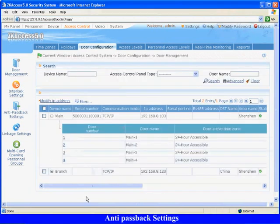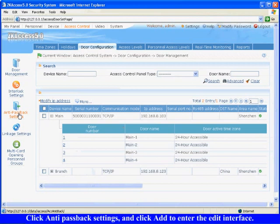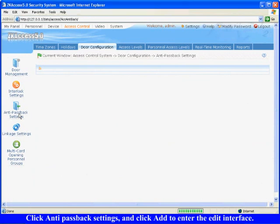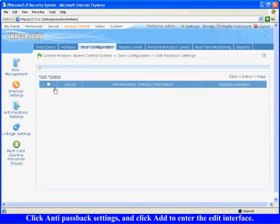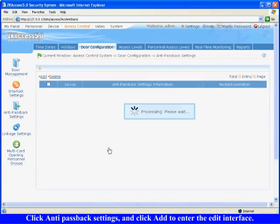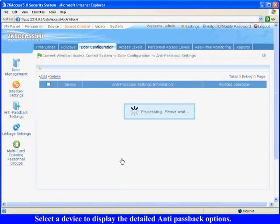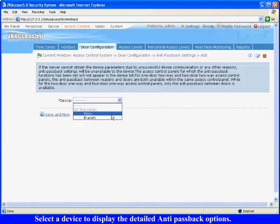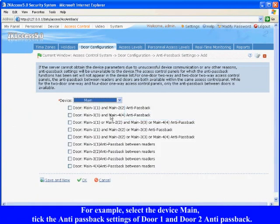Anti-Passback Settings. Click Anti-Passback Settings and click Add to enter the edit interface. Select a device to display the detailed anti-passback options. For example, select the device Main.